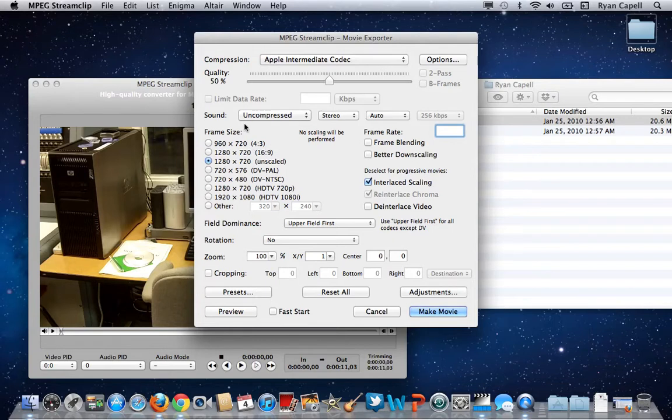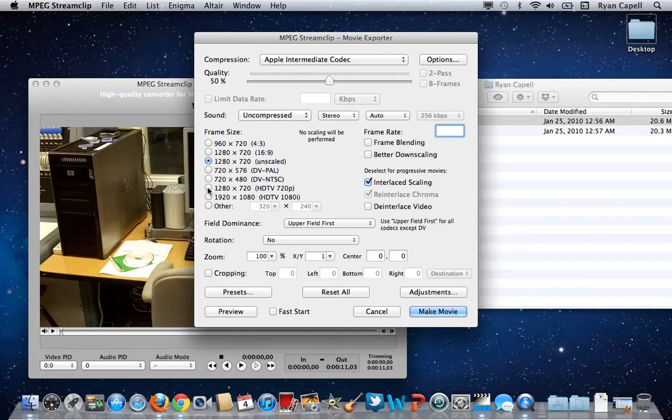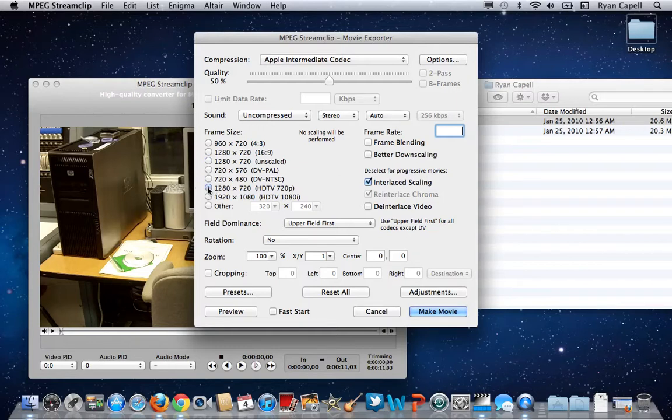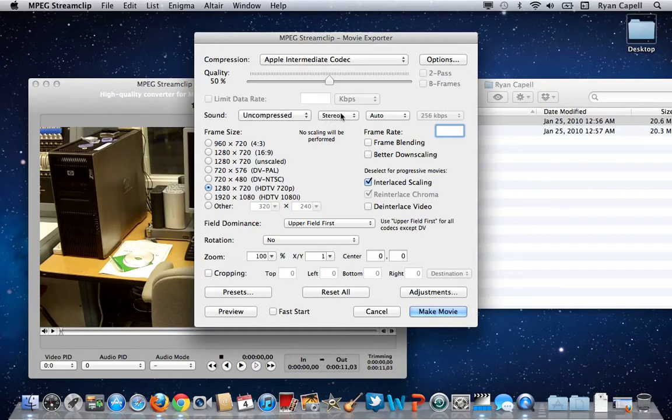Then we want to alter the frame size to make it more compliant with Final Cut Express. We're going to choose 1280 by 720 HDTV 720p right here and select that. For sound, you want to leave it uncompressed and stereo. That makes it easier to work with.